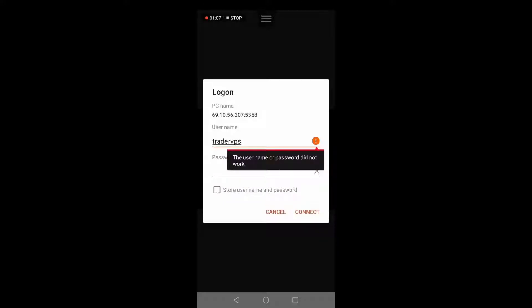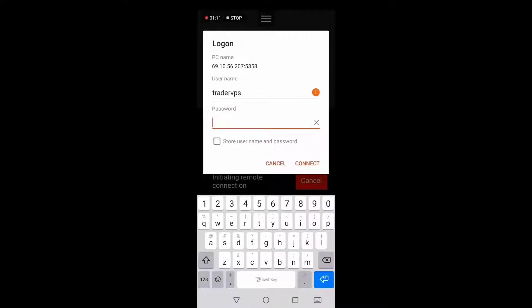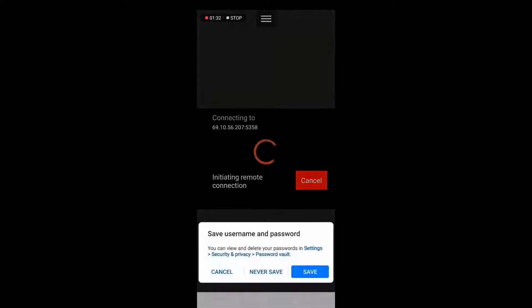Click on it and it will prompt you with a logon and you will have to enter the password that is given to you. After you are done entering the password, you can choose either to store username and password or choose not to. After that, click on Connect and wait for a while for it to load to your servers.